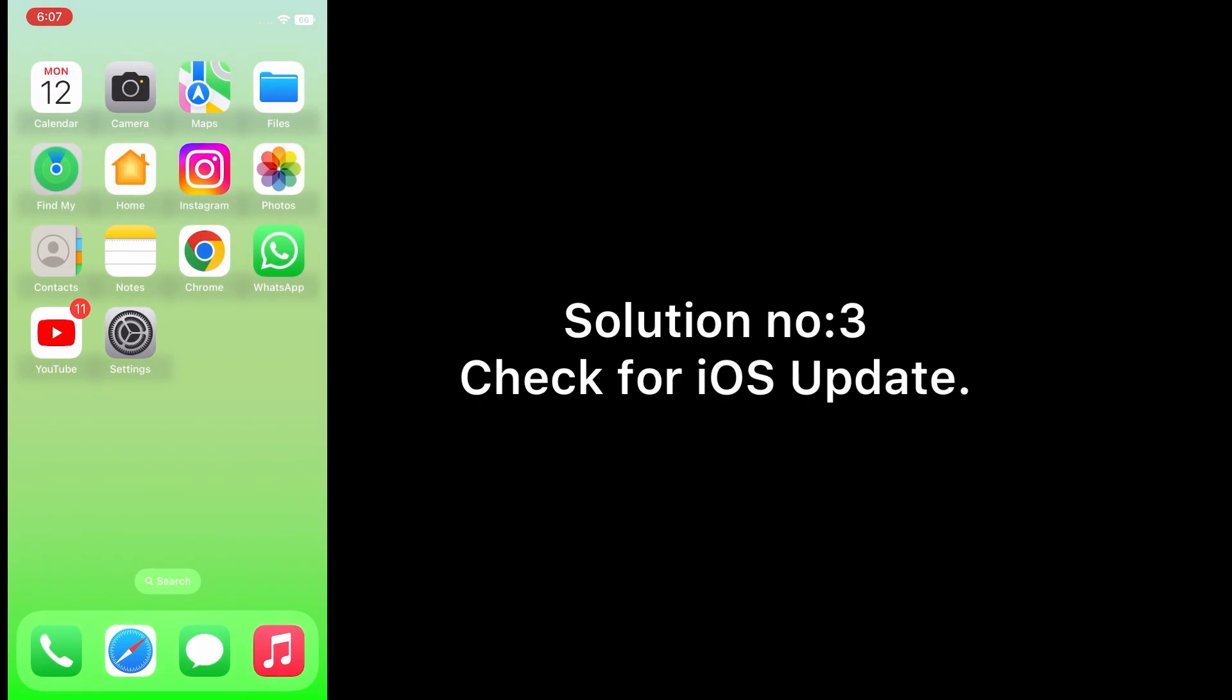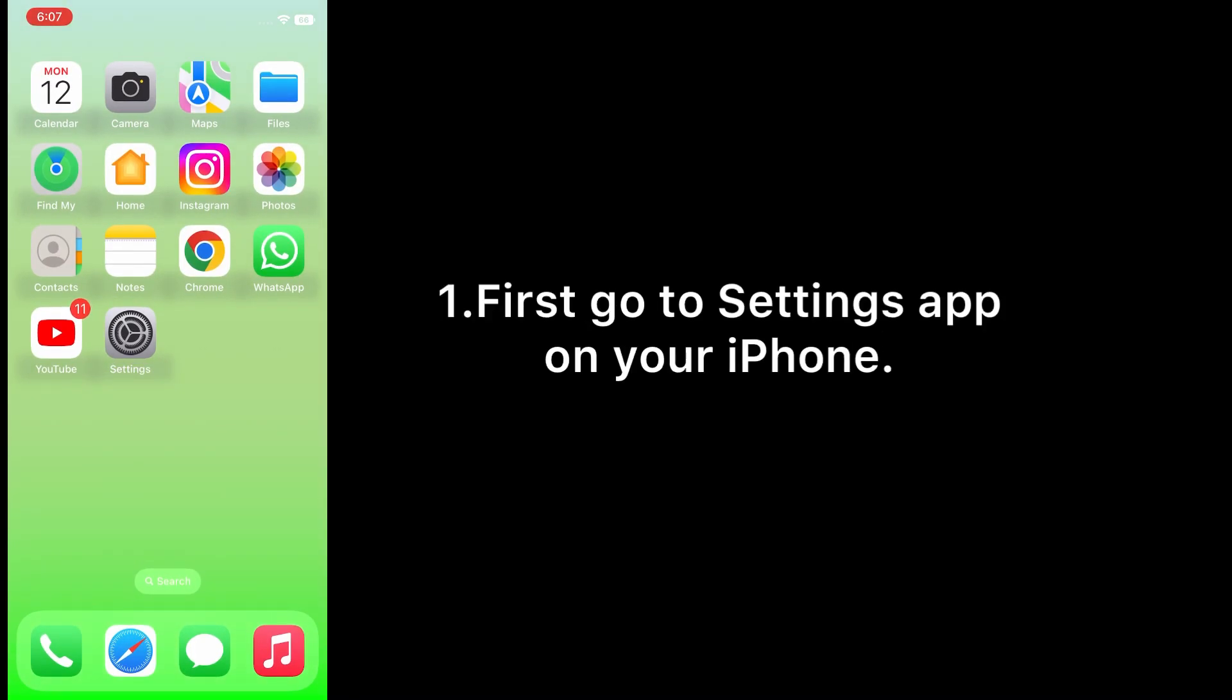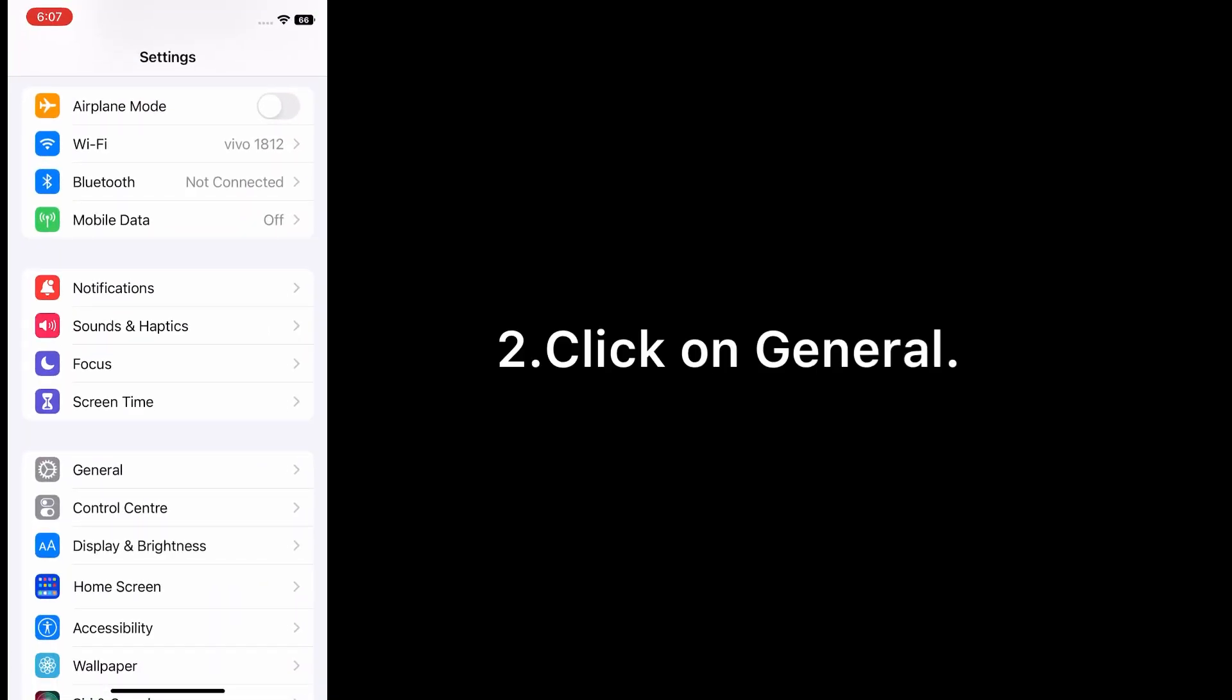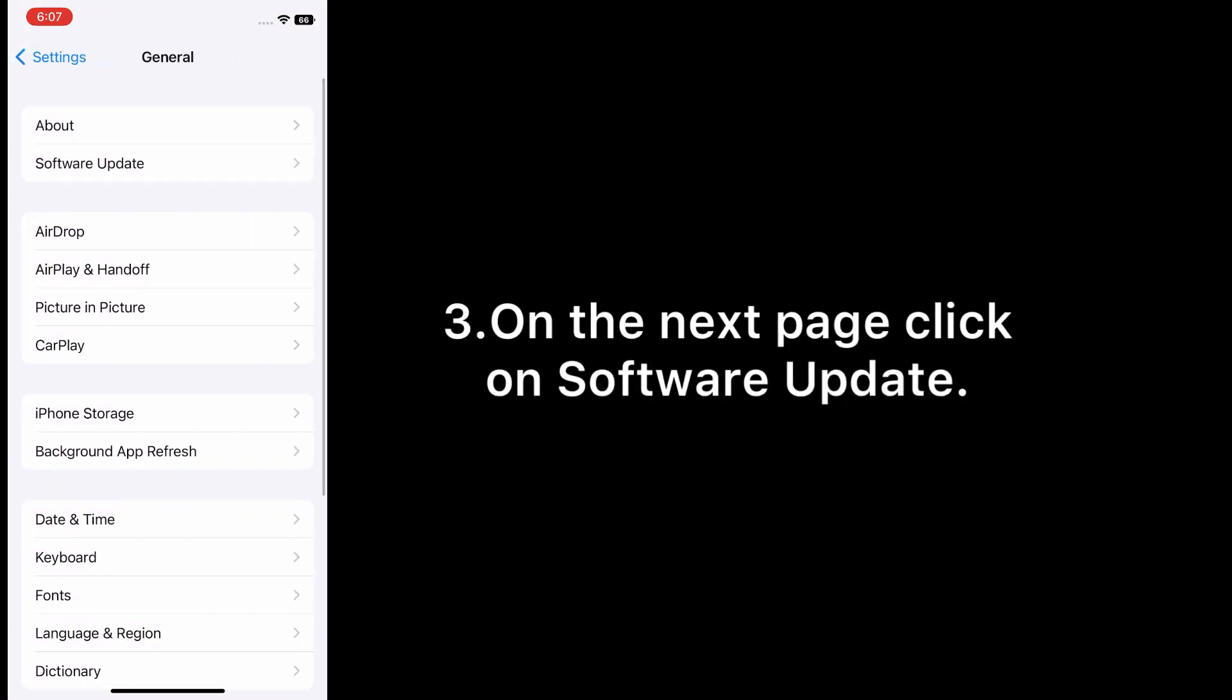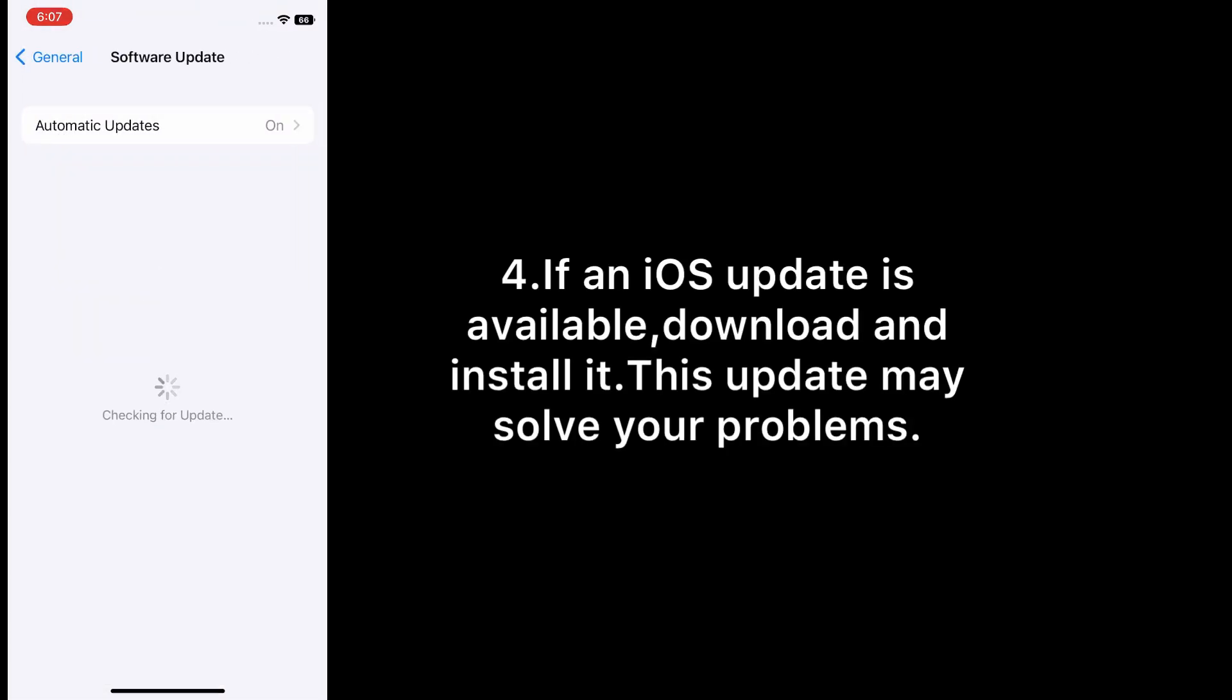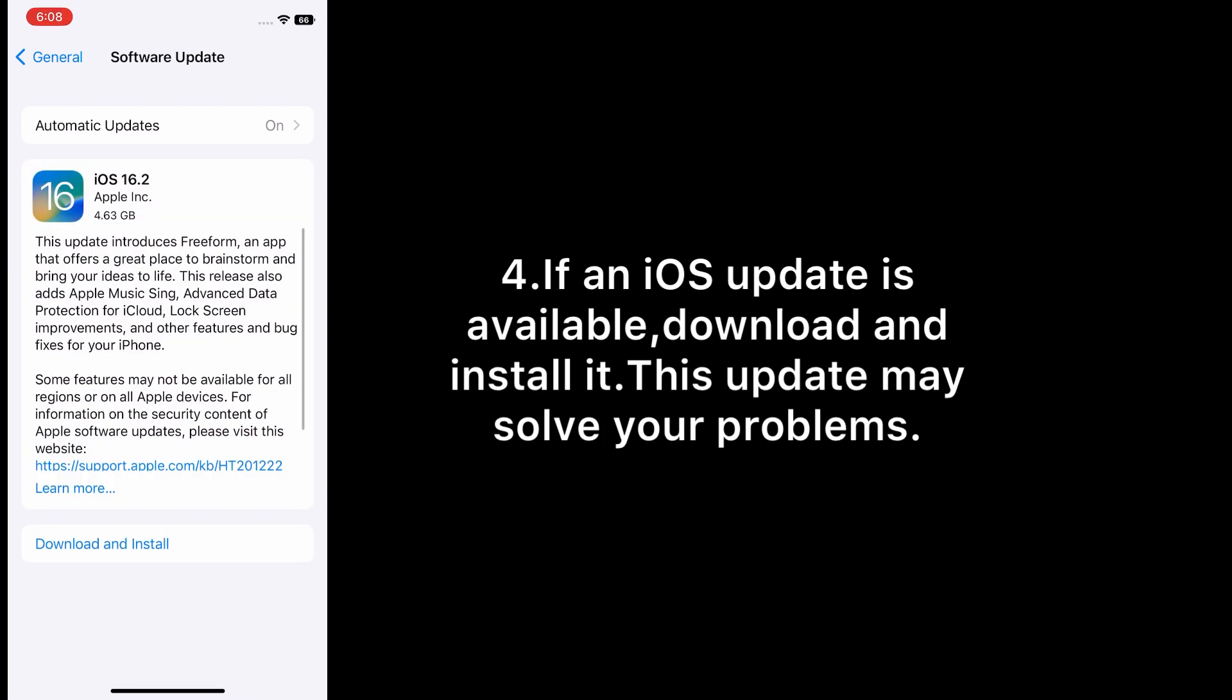Solution number three: Check for iOS update. First go to Settings app on your iPhone, click on General. On the next page, click on Software Update. If an iOS update is available, download and install it. This update may solve your problems.